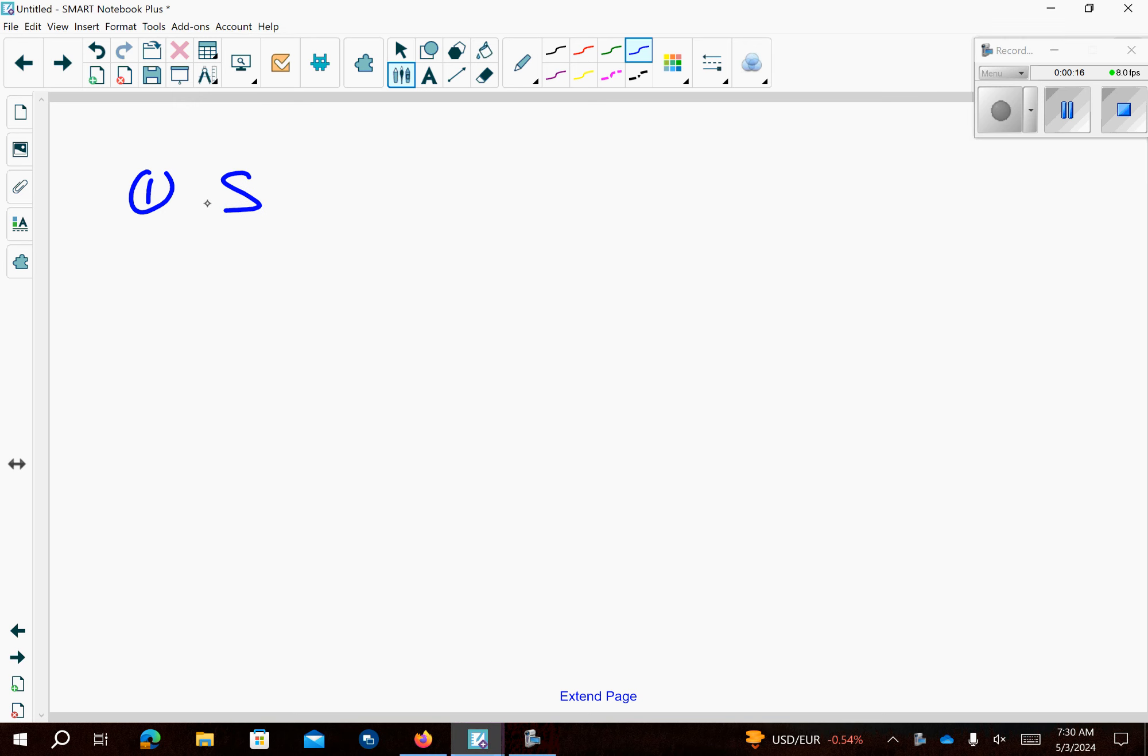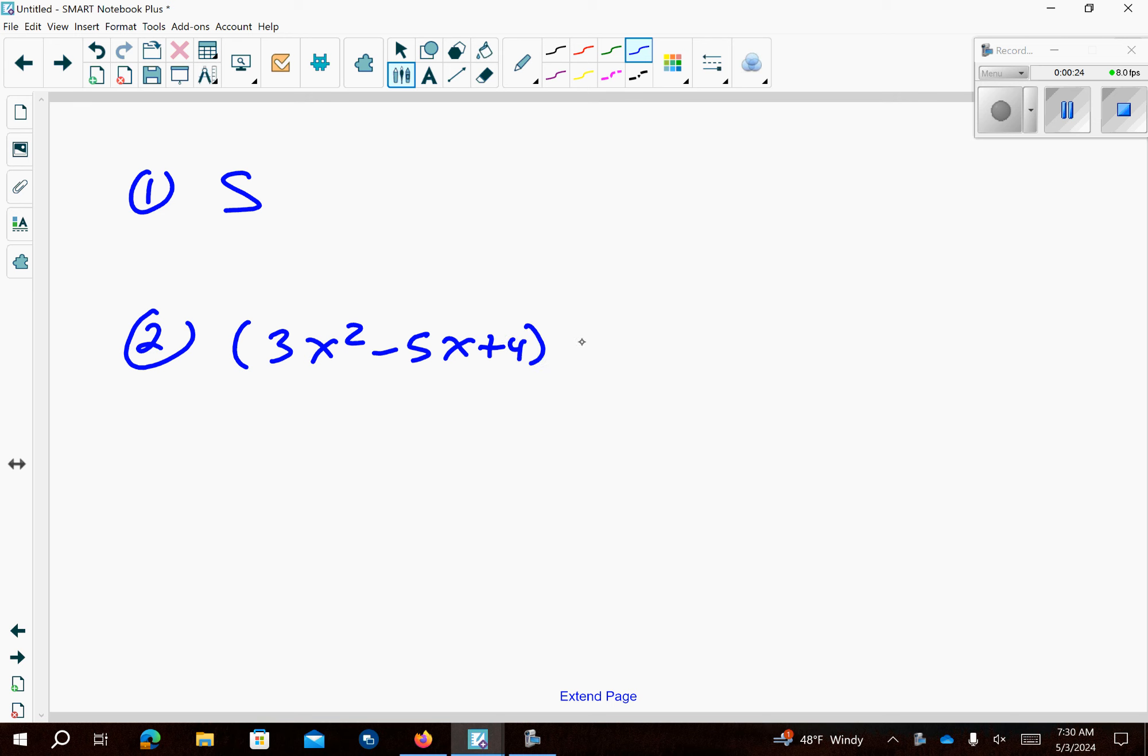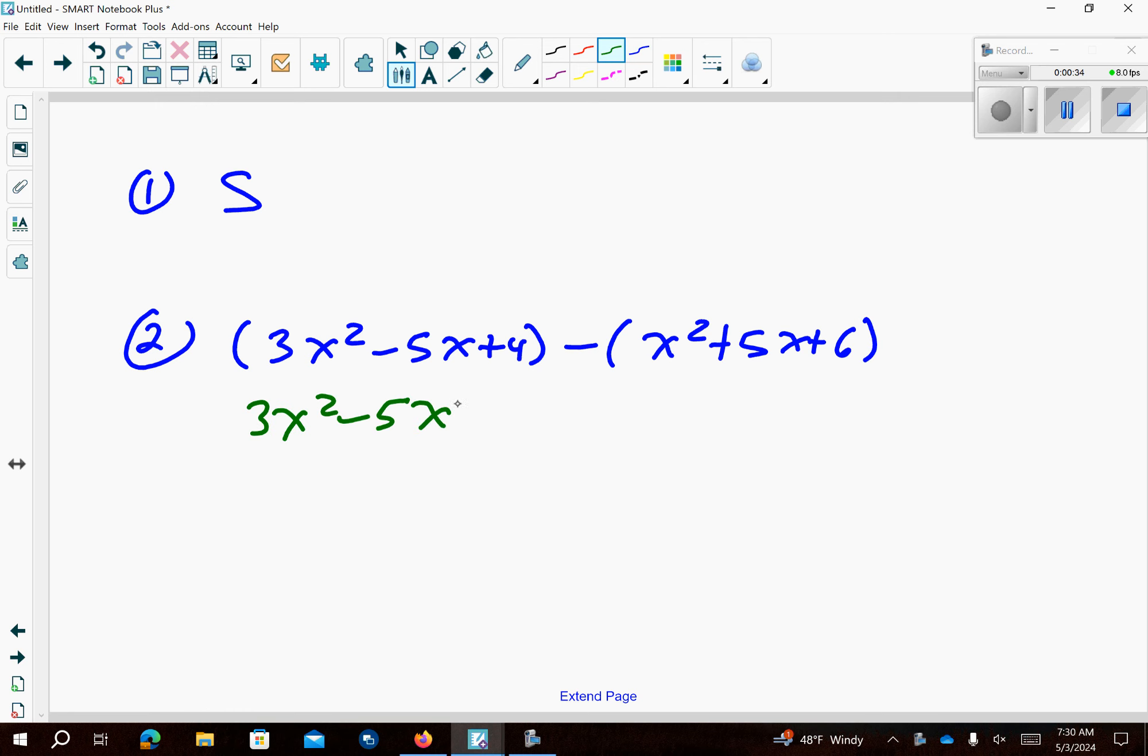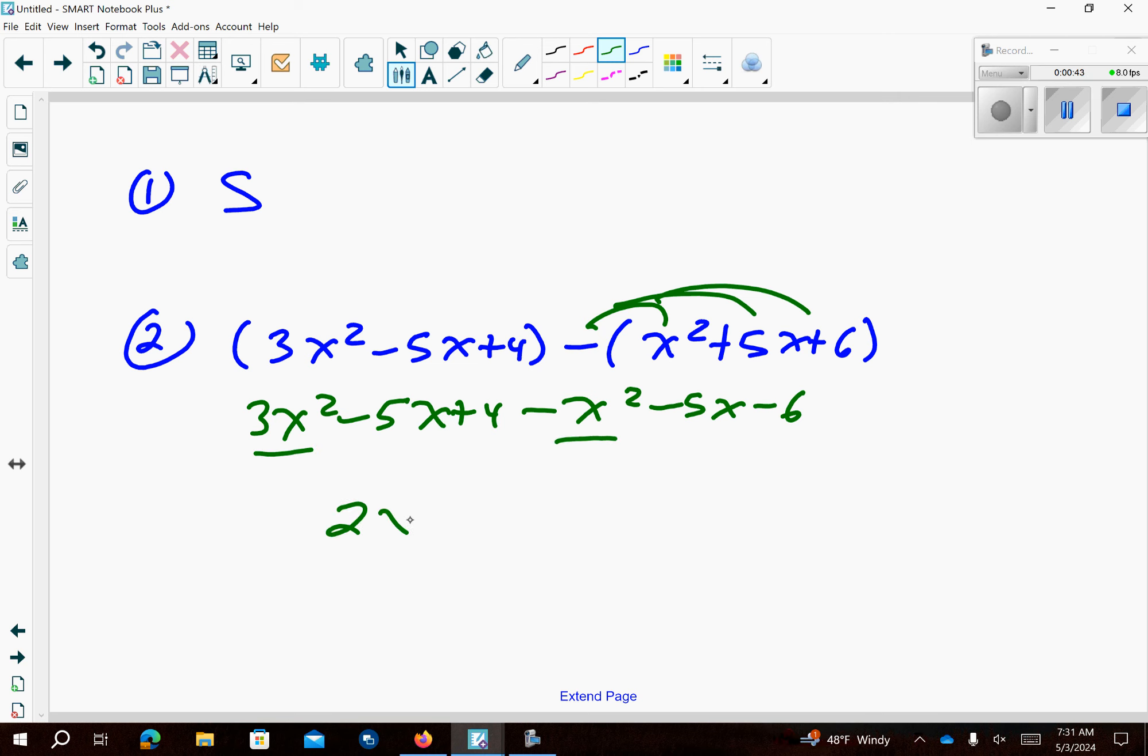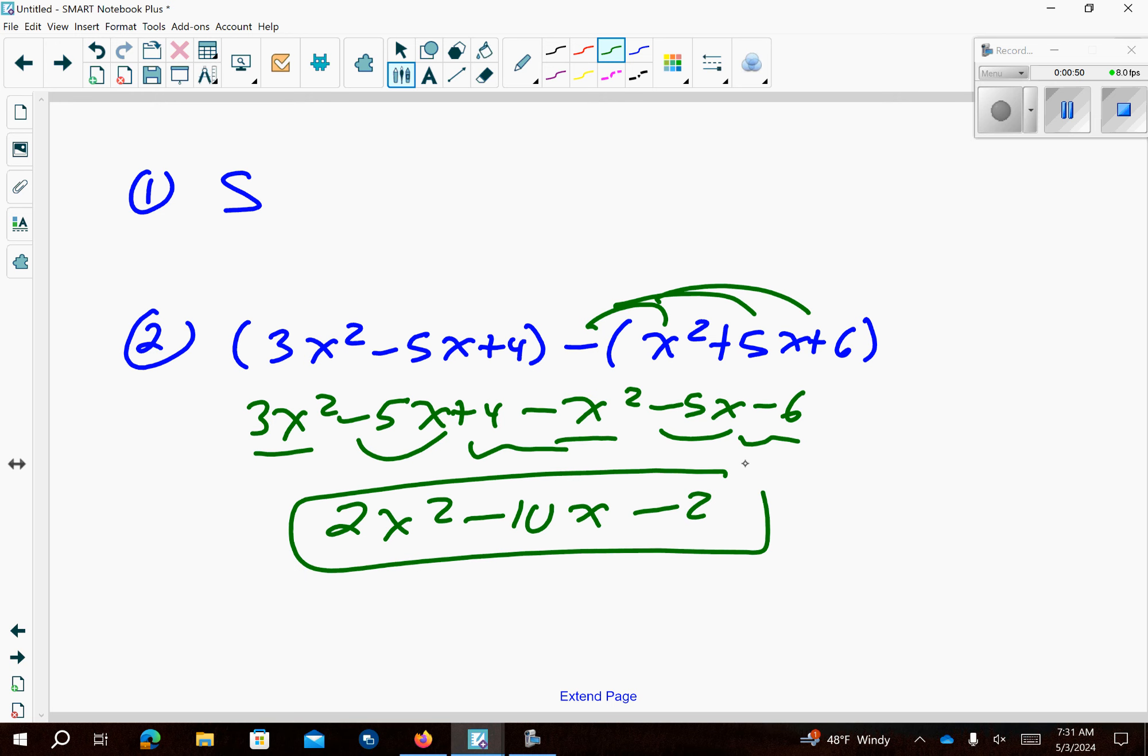There's nothing to do on that one, for whatever reason it didn't print out. Number 2 we get 3x² minus 5x plus 4 and then we have a minus sign x² plus 5x plus 6. So I can drop the first set of parentheses, no problem, no signs change. The second one I'm going to distribute the negative over everything. So I'm going to combine these like terms and it looks like that for an answer.